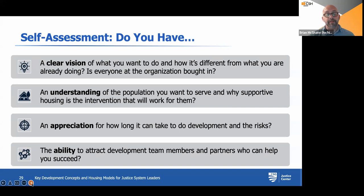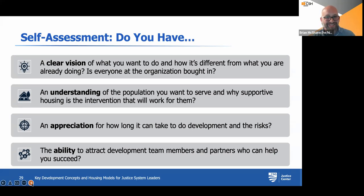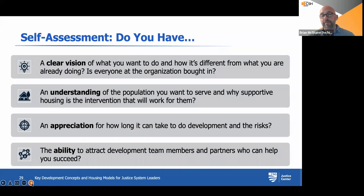Have an appreciation for how long it can take to do development and the risks involved. We've seen some really innovative programs develop in the health and housing space where folks from the health side didn't understand how development works or LIHTC applications work, and expressed frustration at how long things can take. Make sure everyone is on board for the ride. Also consider the ability to attract development team members and partners who can help you succeed — do you know who you need to partner with and how to get them to the table?